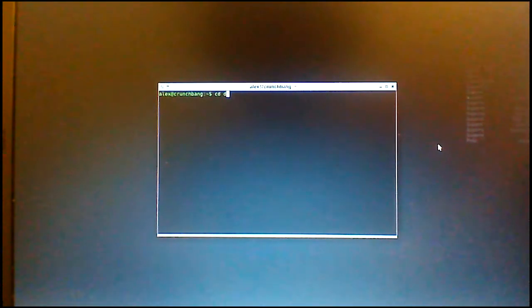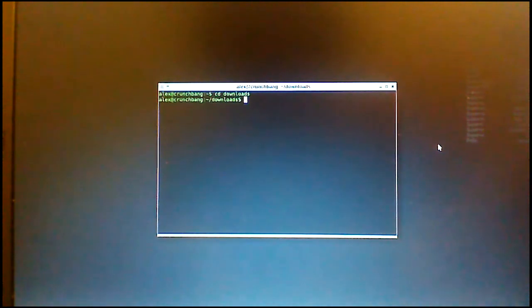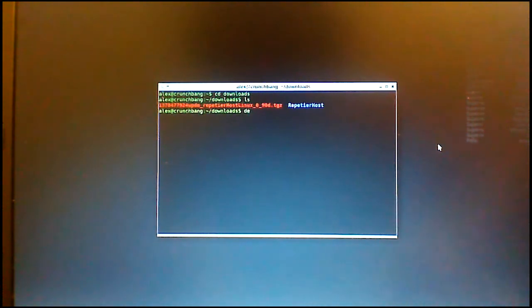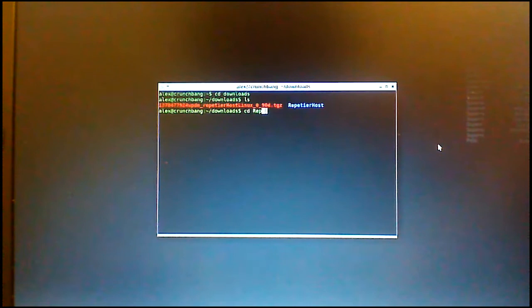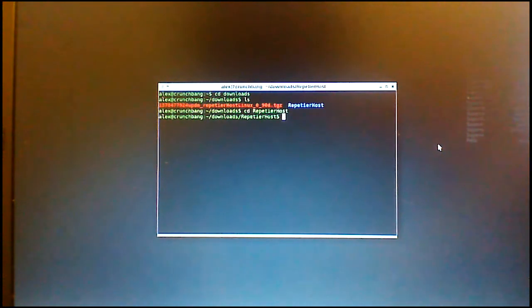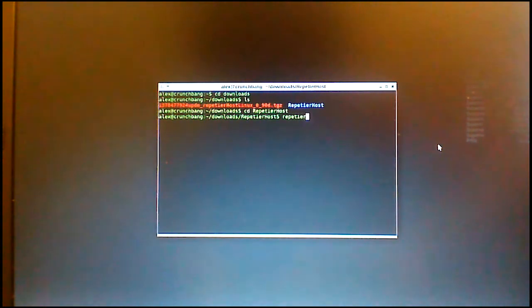Once you have installed the software, if you change directories to where it's installed, for me it's still in the Downloads section in the RepetierHost folder. If you run RepetierHost with a capital H, it will run the program.